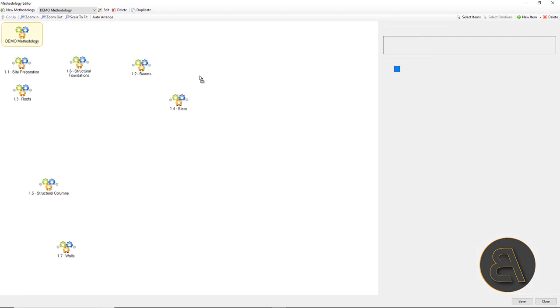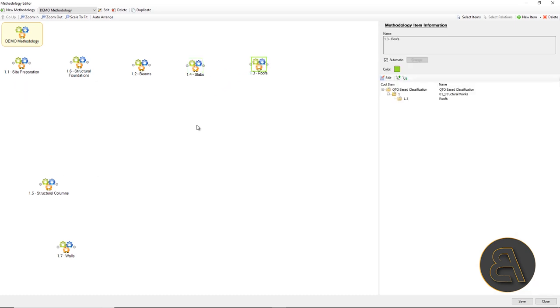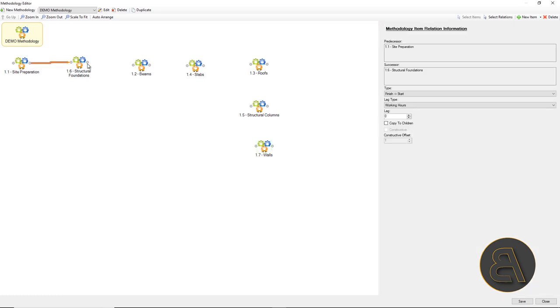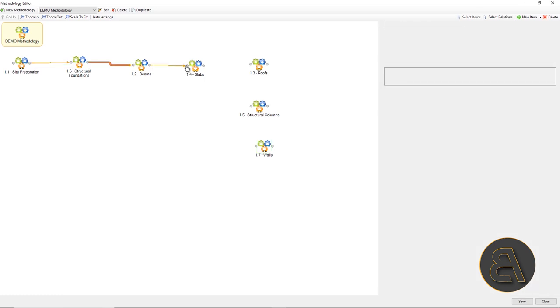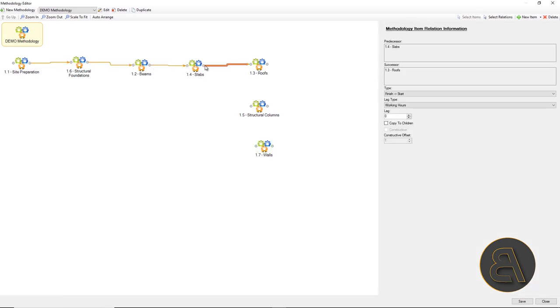By simply dragging the mouse, a relation is created, which needs to be detailed in more detail after fine tuning if necessary, connection types, lag, and similar options.